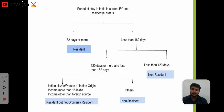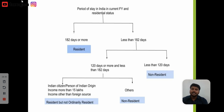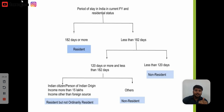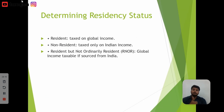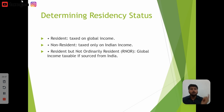If your period of stay in India in the current year is 182 days or more, you will fall in the Resident category. If your period of stay is 120 days, you will be in the Non-Resident category. If you are a Resident, your global income will be taxable in India.